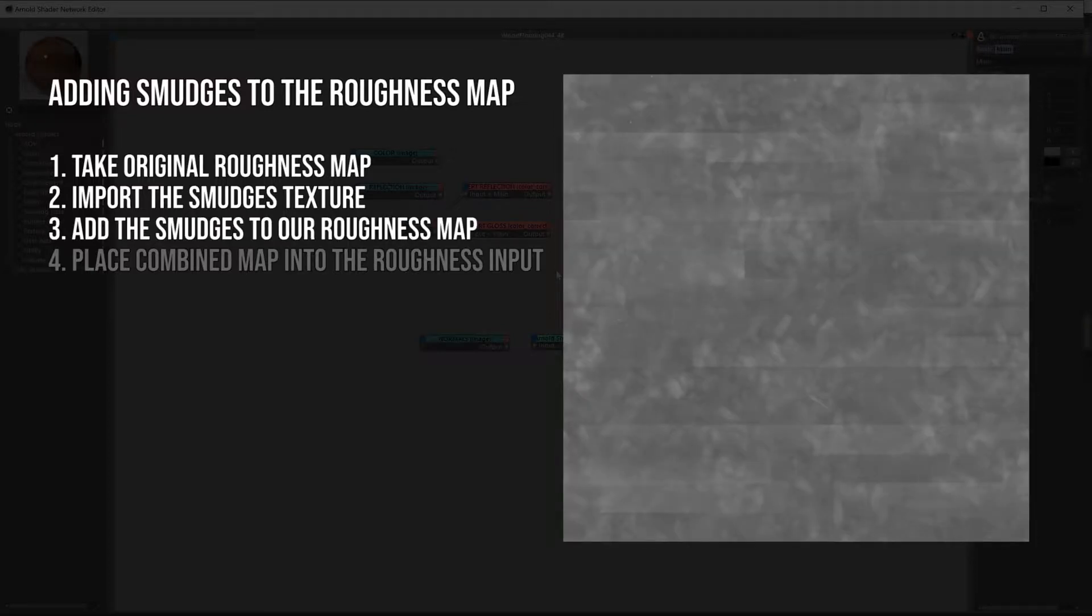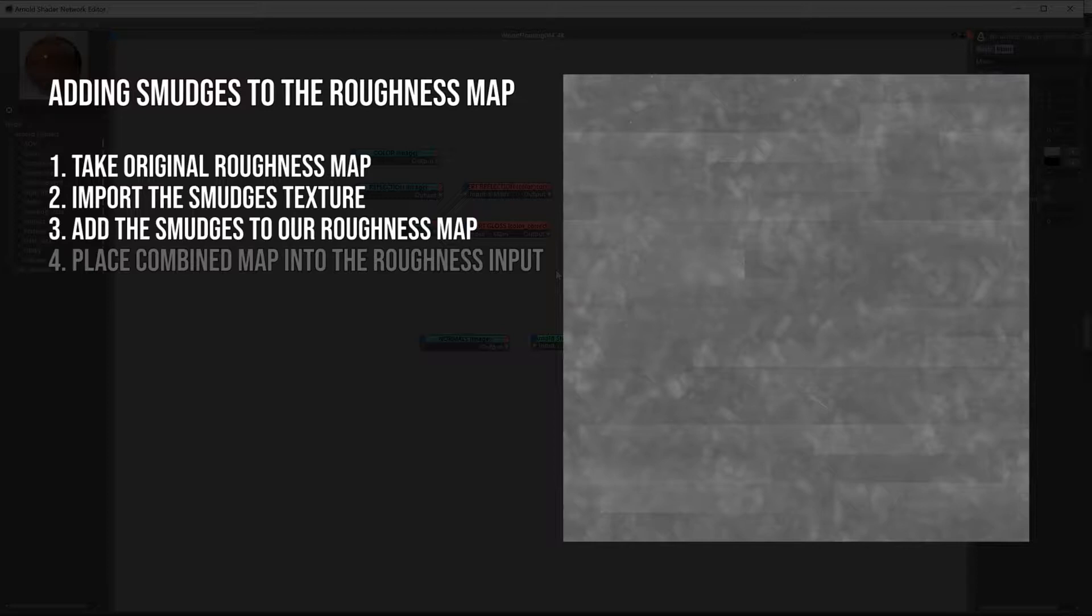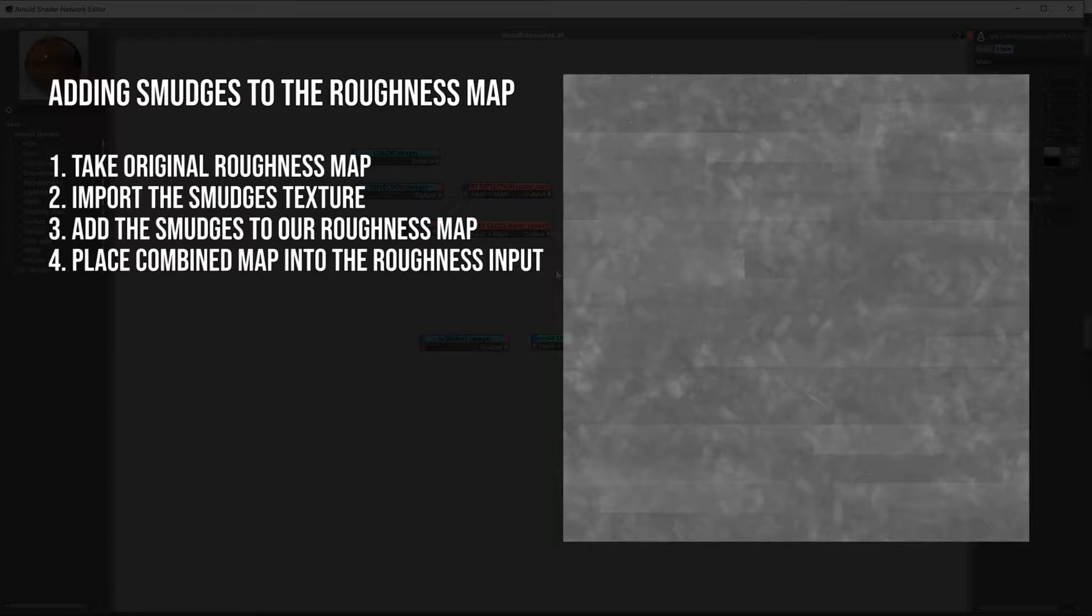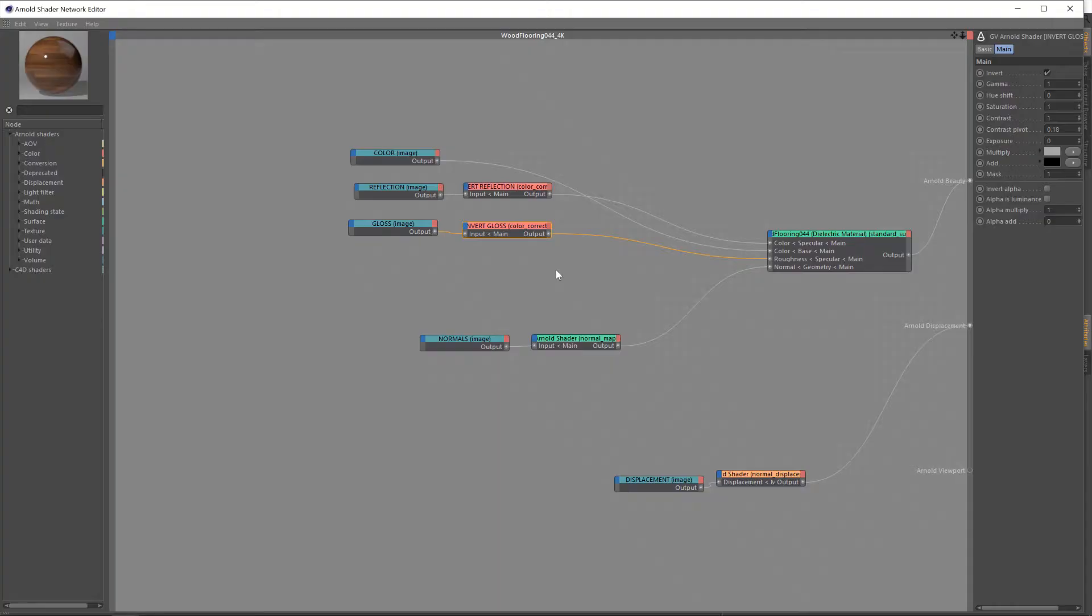So on the actual material, wherever there's footprints and smudges and whatnot, the reflections will be more blurred, less reflective, just in those areas, which is exactly the sort of effect that we want. Once we have this sort of combined roughness map, we'll then feed that into our wooden floor material.